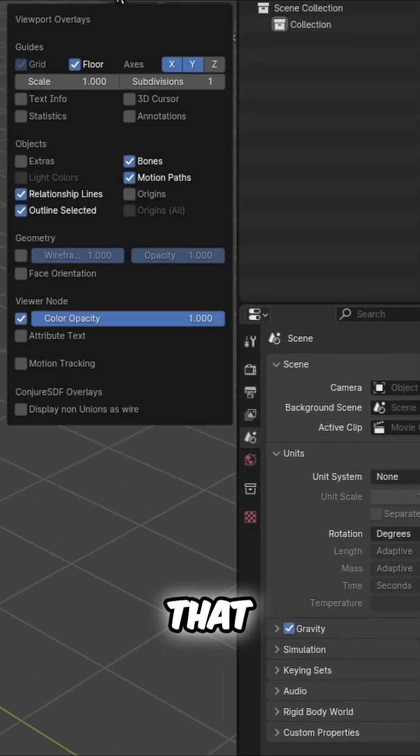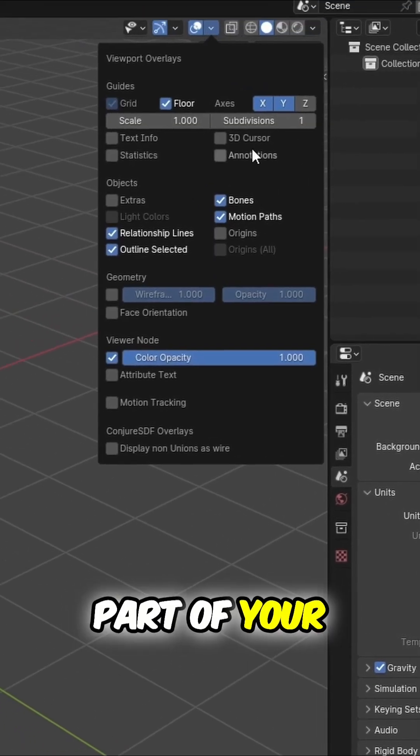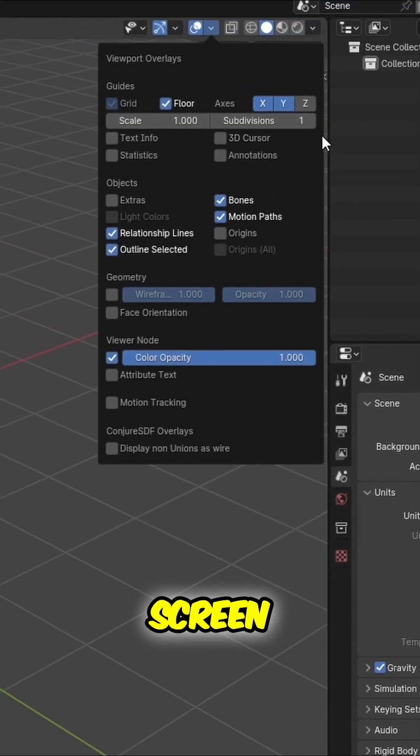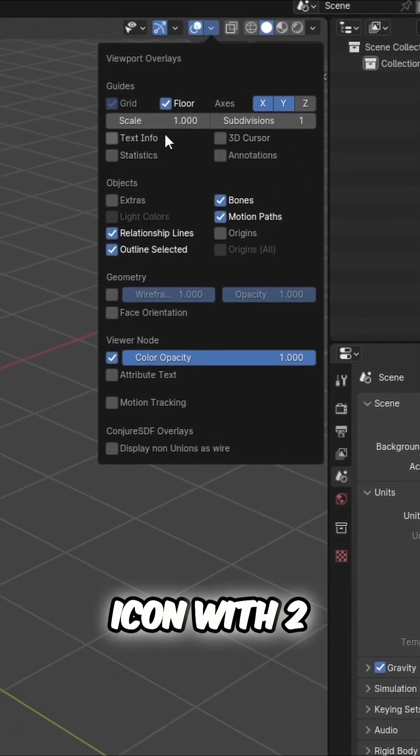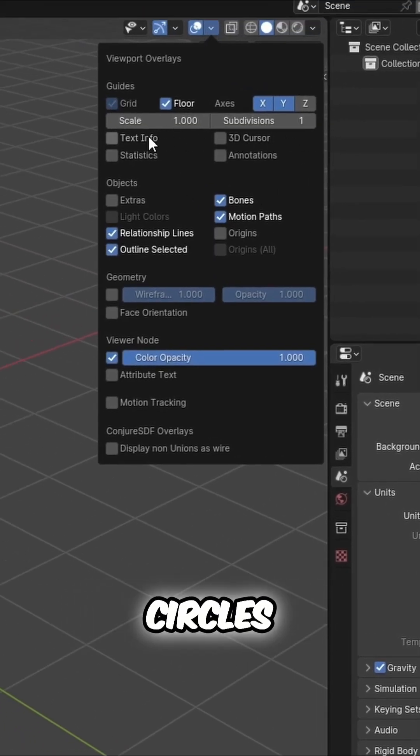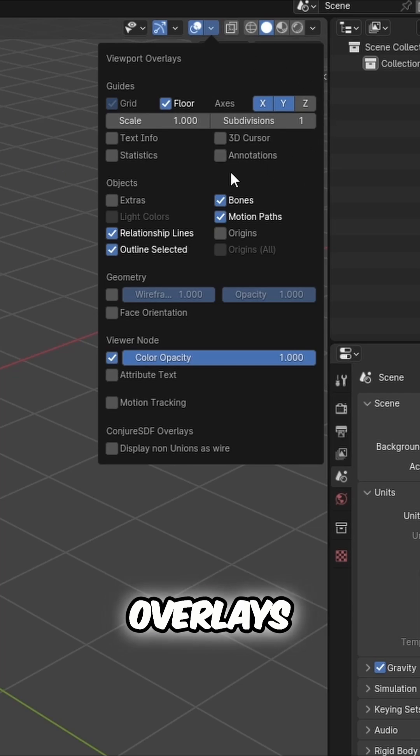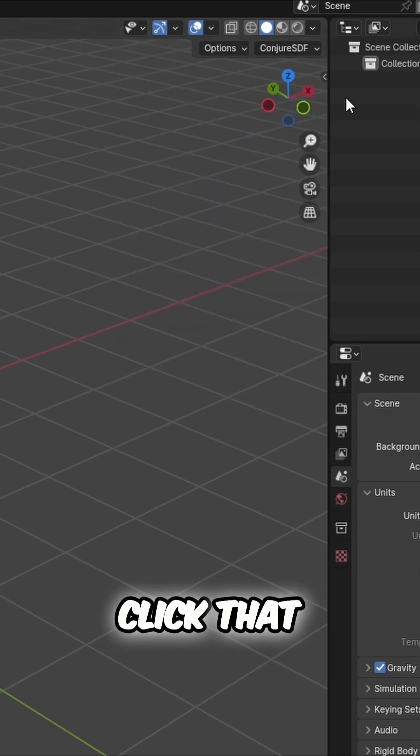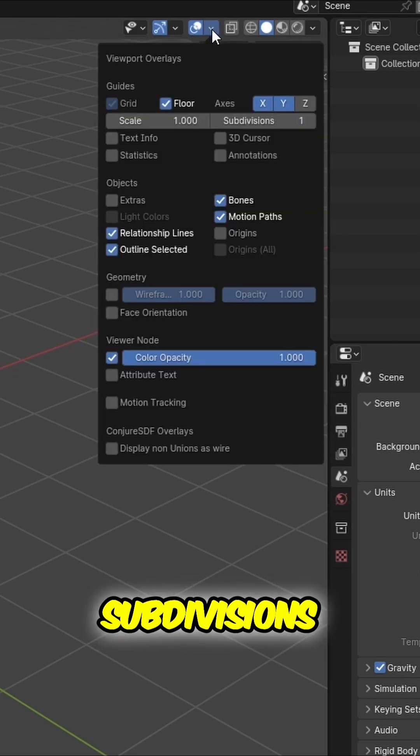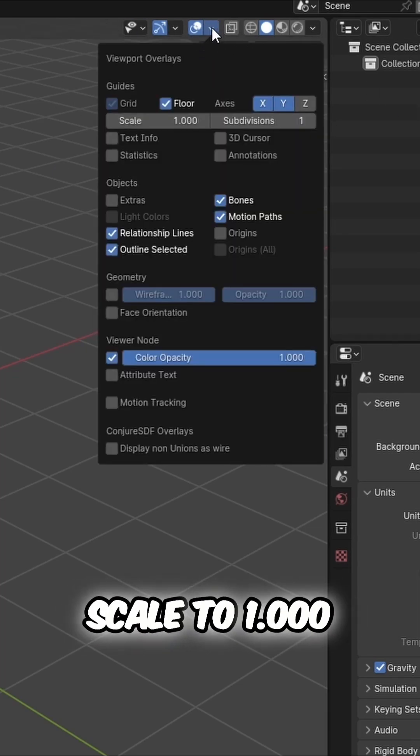Then after that, look at the top part of your screen and look for the icon with two circles. The viewport overlays. Once you click that, set the subdivisions to one and scale to 1.00.